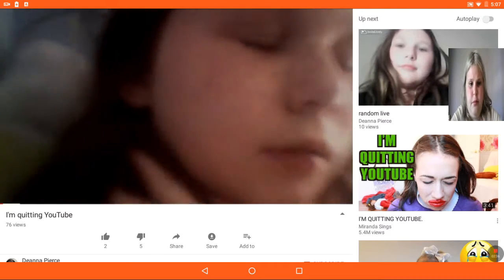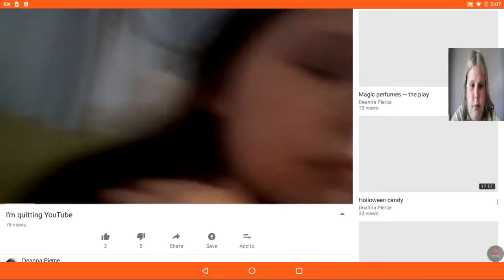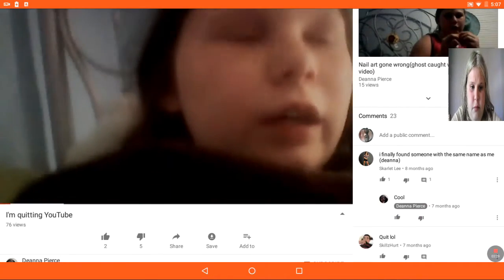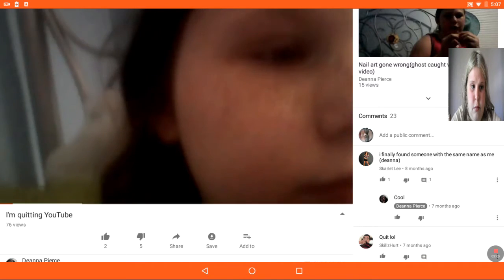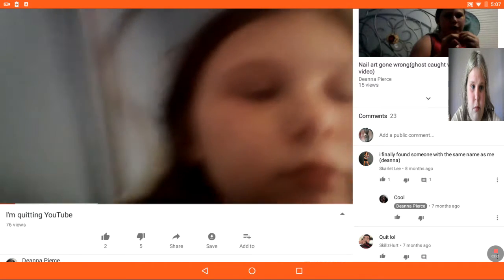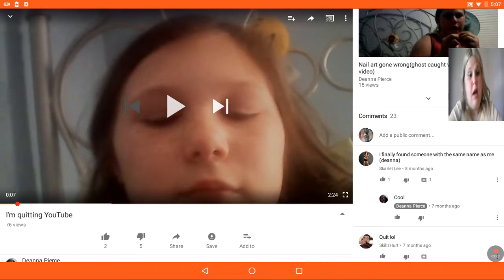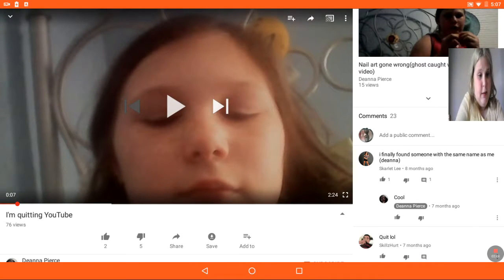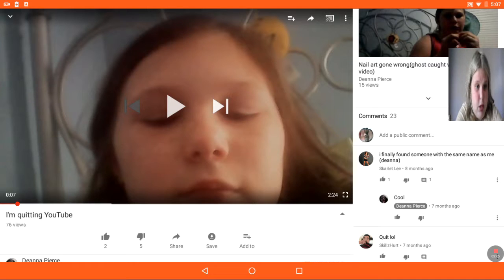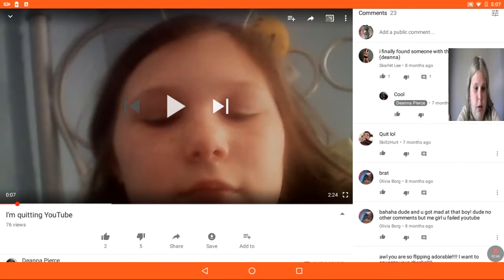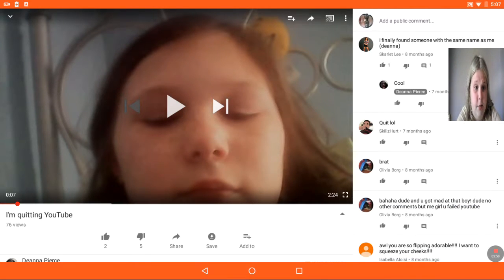Hey guys. Back with another video. I finally found someone who's amazing. Damn. Quit. Well, brat.